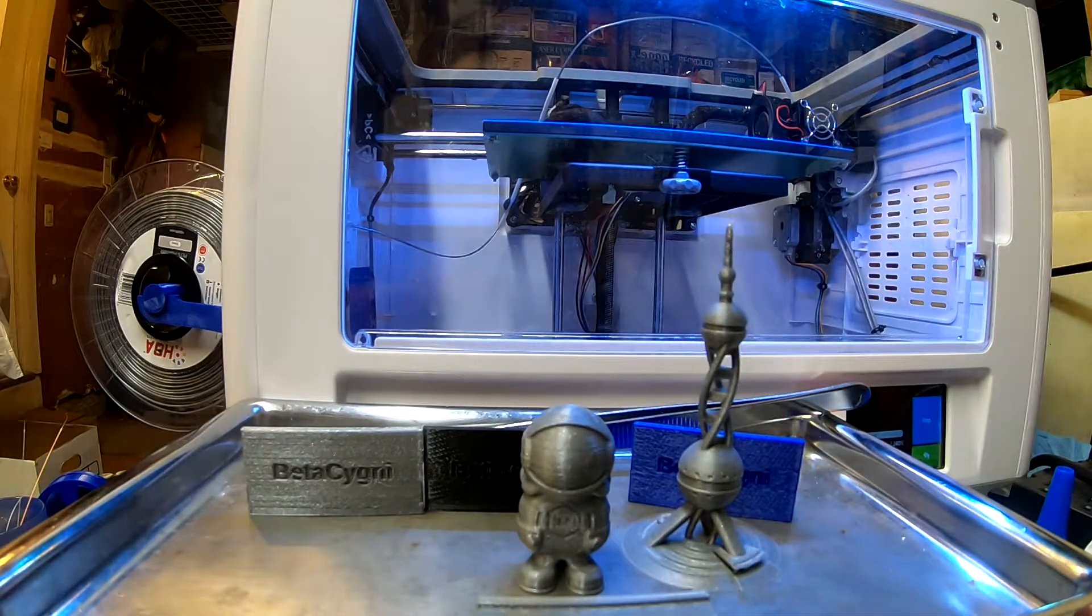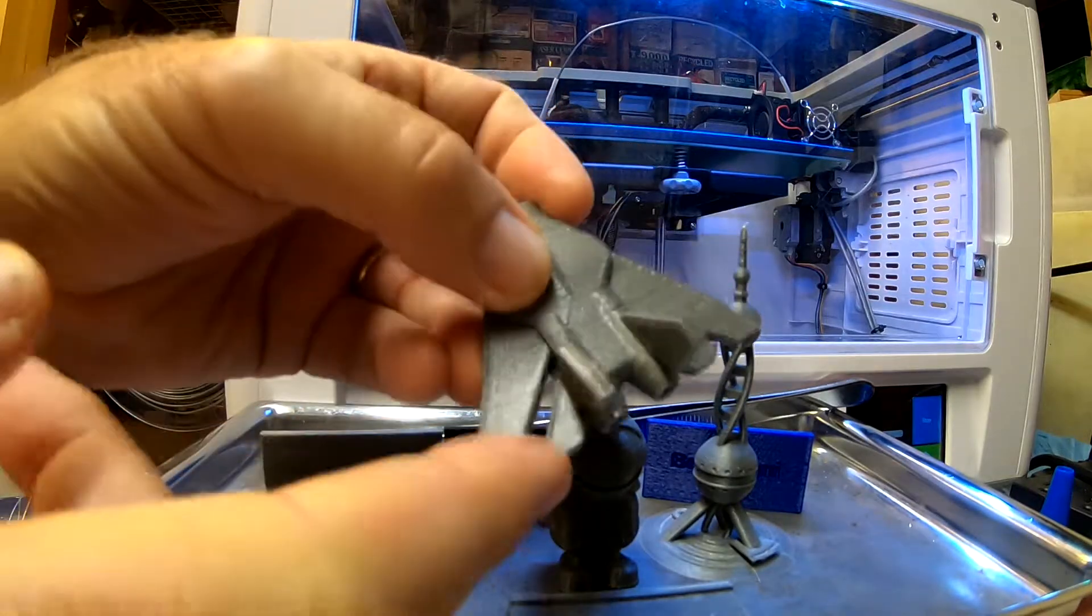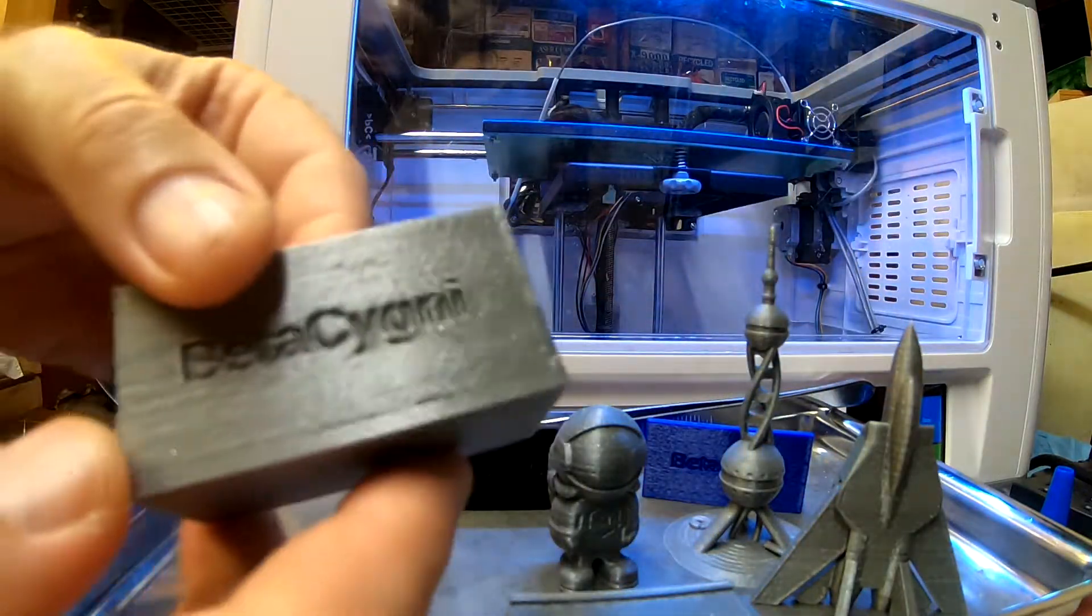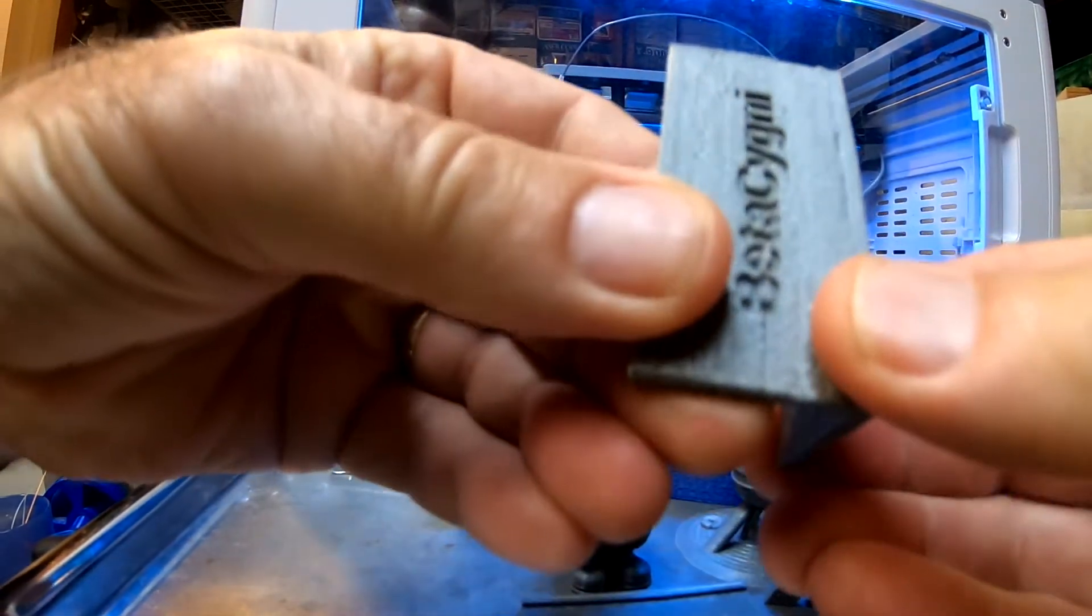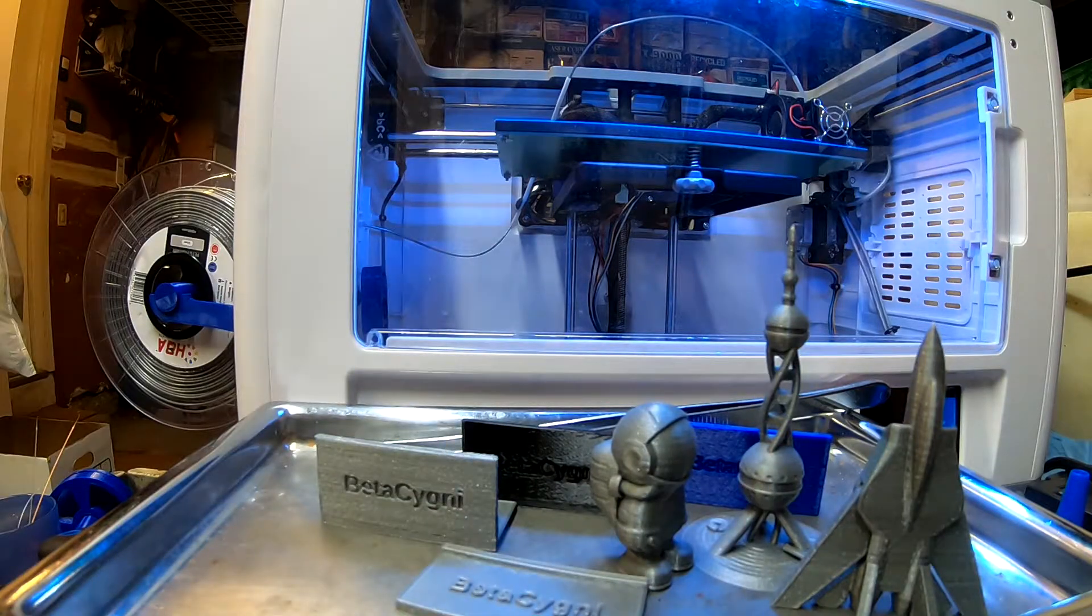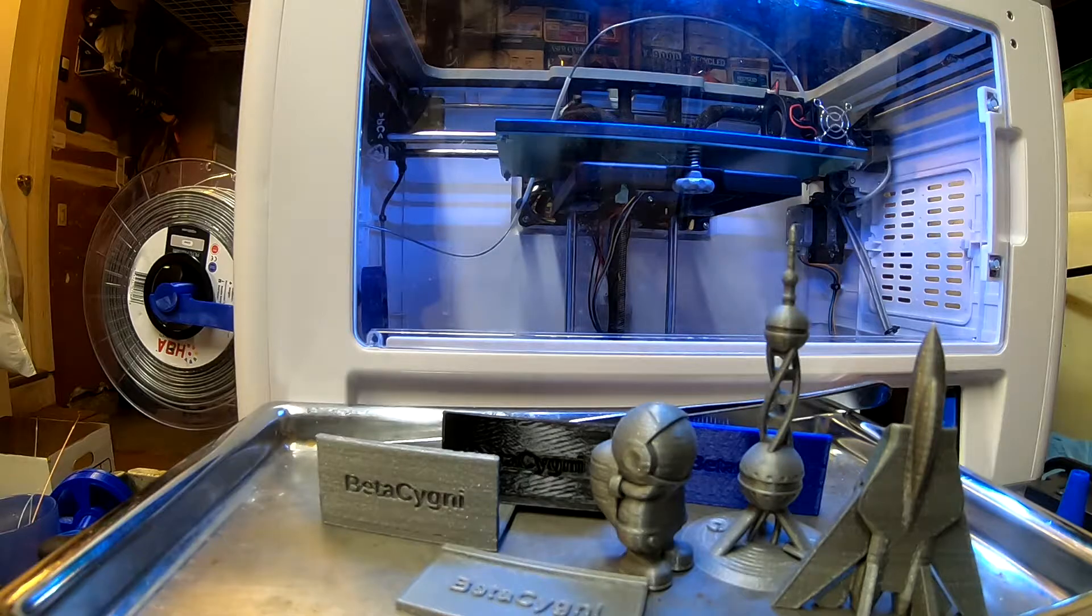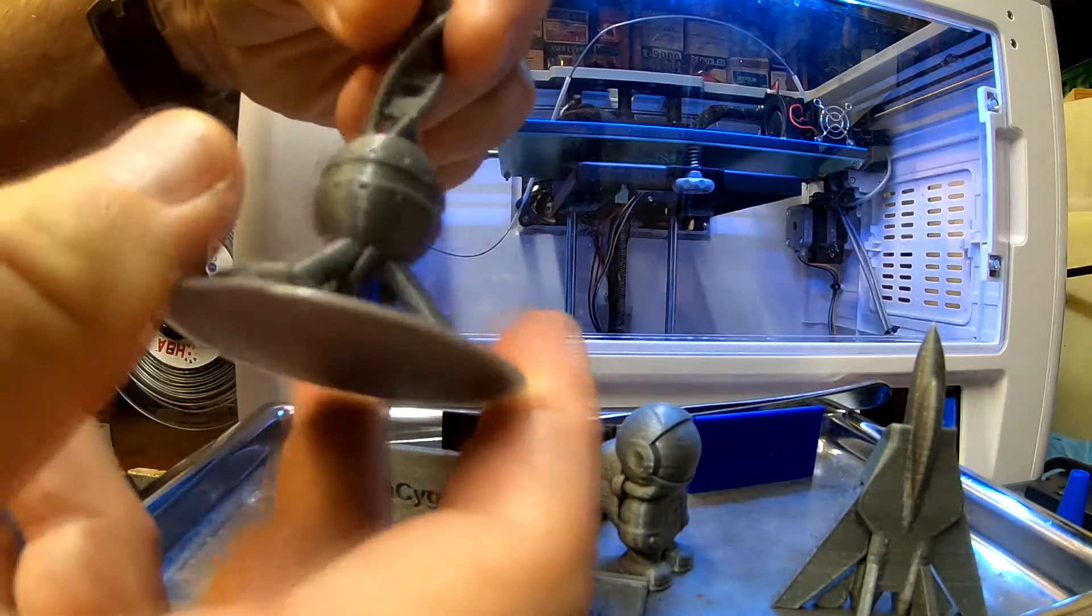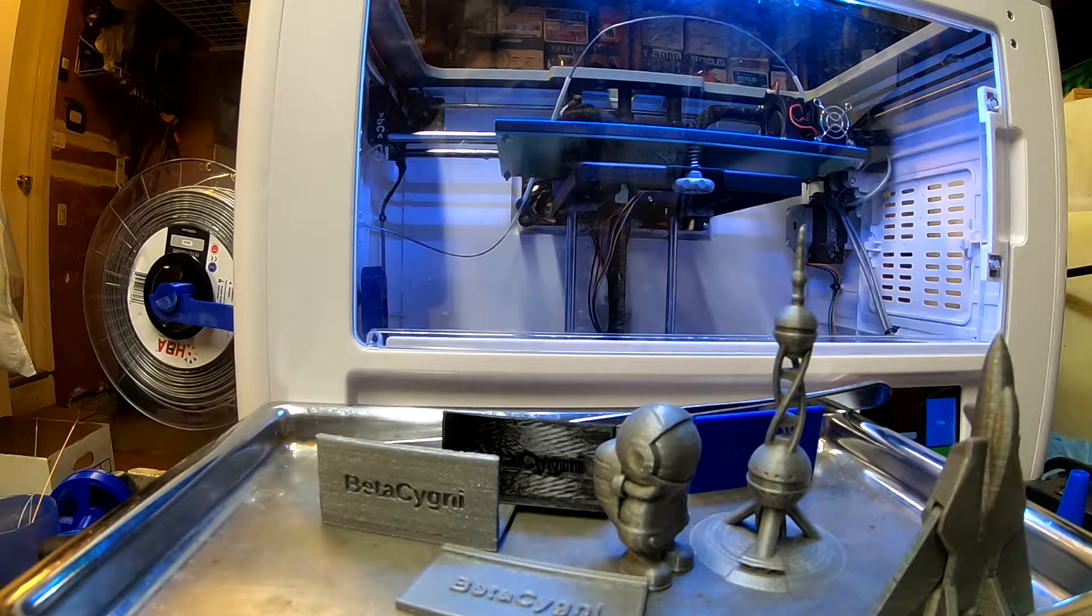But of course the F-14 wing failed again. Look at this one, see it's cracking there? This one cracked off all the way. We're not getting any layer adhesion. But again, this printed fine, so it's a little bit confusing to me.